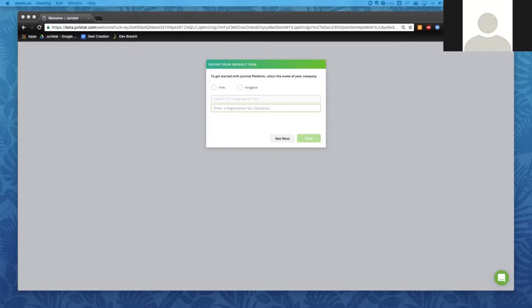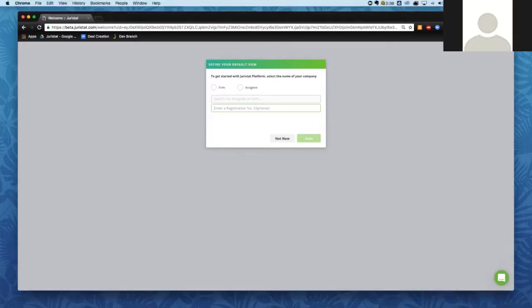Most folks decide to set their default view to applications that are either assigned to the firm they work for or the company they work for, so they're immediately in their own application set. That's probably what you're going to be doing most of the time when you log in, so we provide you the ability to set that as your view every single time.